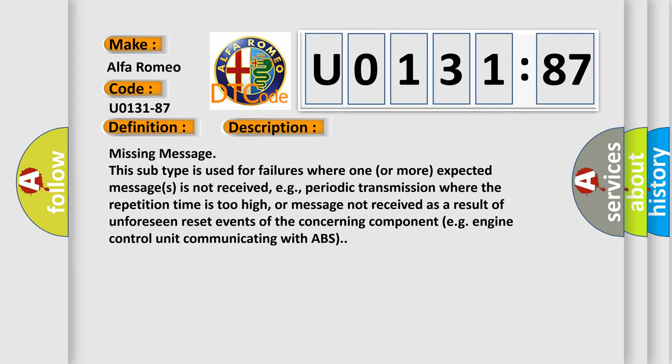Missing message: this subtype is used for failures where one or more expected messages is not received, e.g., periodic transmission where the repetition time is too high, or message not received as a result of unforeseen reset events of the concerning component, e.g., engine control unit communicating with ABS.